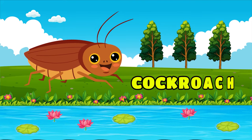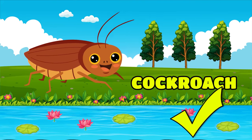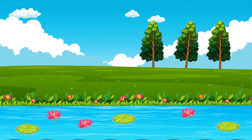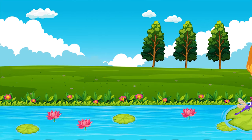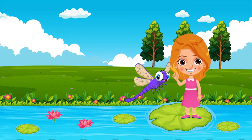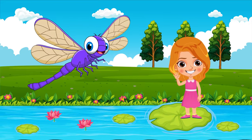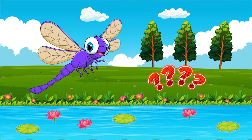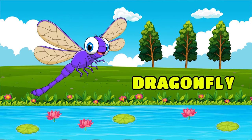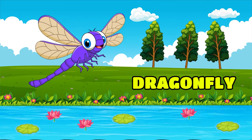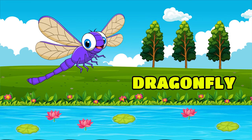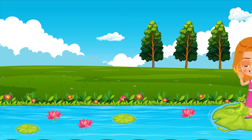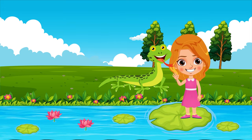Which insect is this? Cockroach. Which insect is this? Dragonfly.